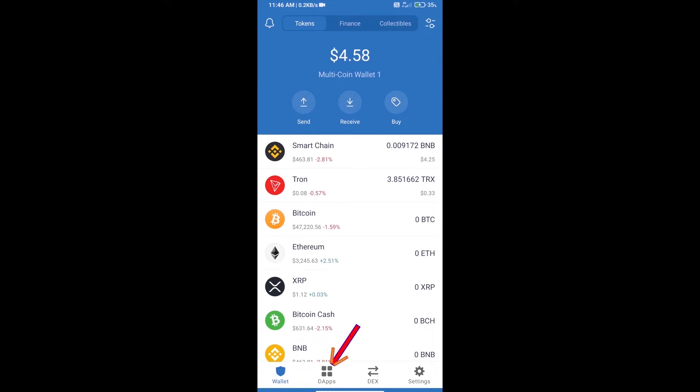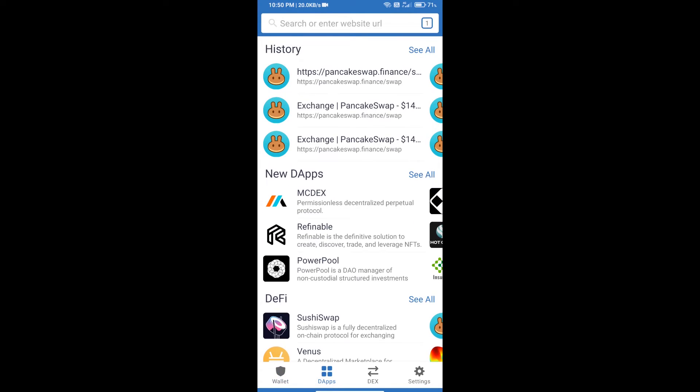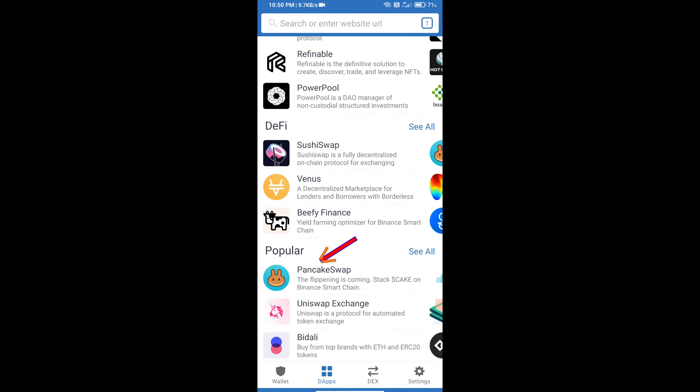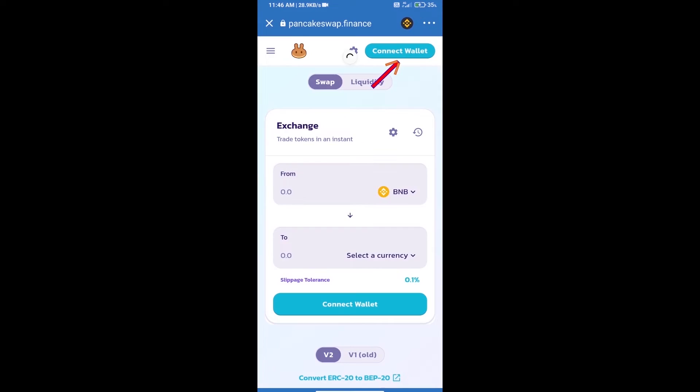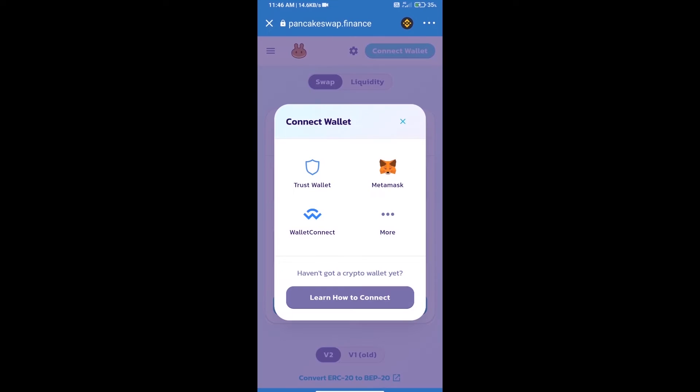After purchasing BNB Smart Chain, we will open DApps and click on DApps and open PancakeSwap exchange. We will click on connect wallet and our wallet is Trust Wallet, so click on Trust Wallet.